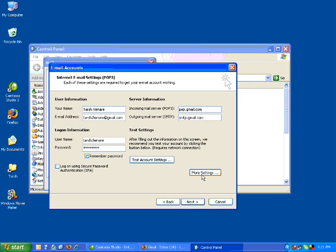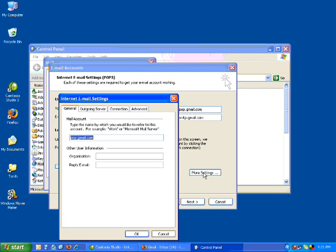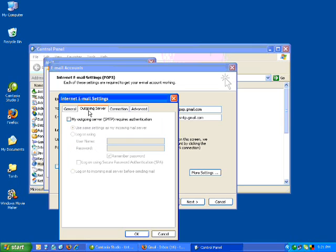Click down here on More Settings. Before you do that, make sure that the 'Log on using secure password' option is unticked, exactly how it is there. Then click on More Settings. We're going to skip the General section — don't need to worry too much about that. Click on the next tab which is Outgoing Server, and tick that box — that's all you need to do.